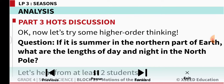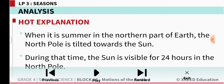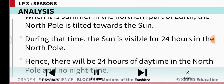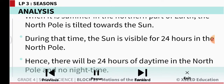If it is summer in the northern part of the earth, what are the lengths of day and night in the northern pole? When it is summer in the northern part of earth, the north pole is tilted towards the sun. During that time the sun is visible for 24 hours in the north pole. Hence there will be 24 hours of daytime in the north pole and no night time.